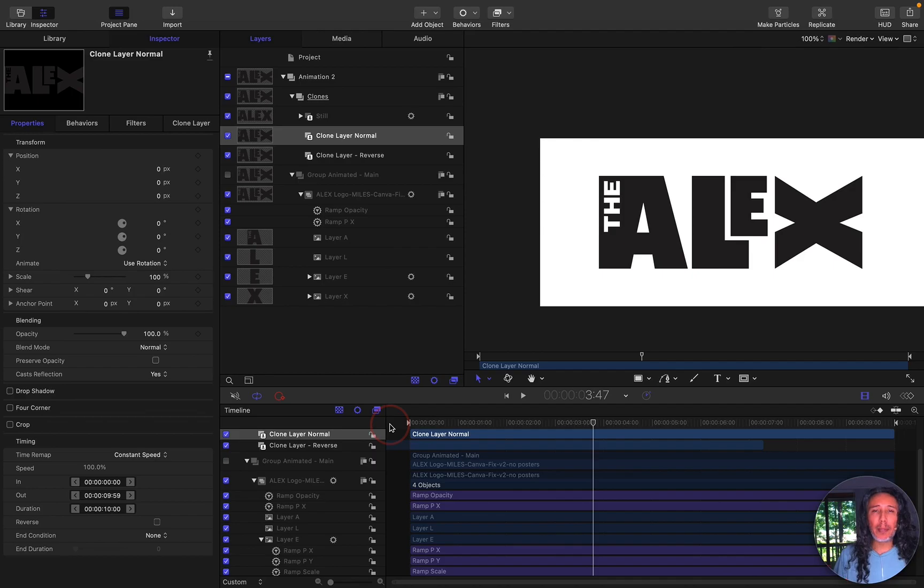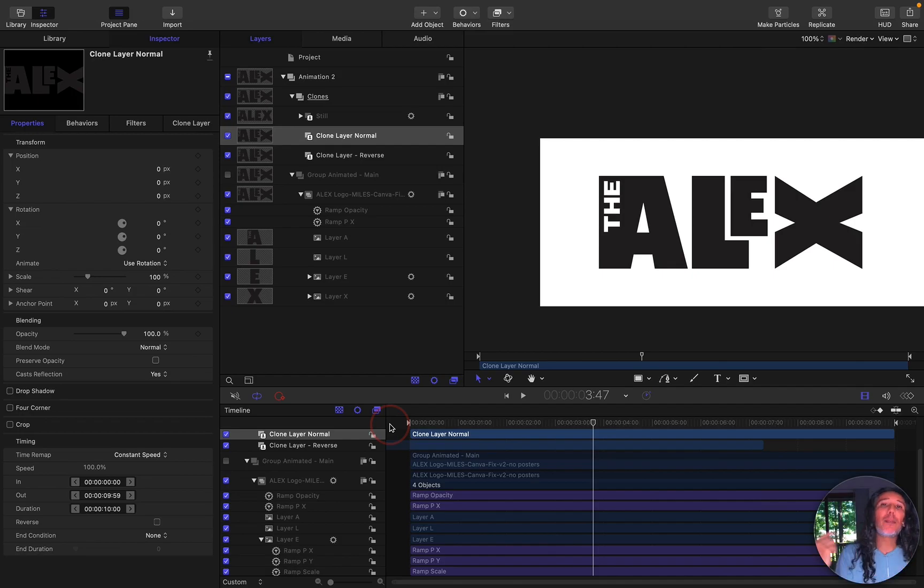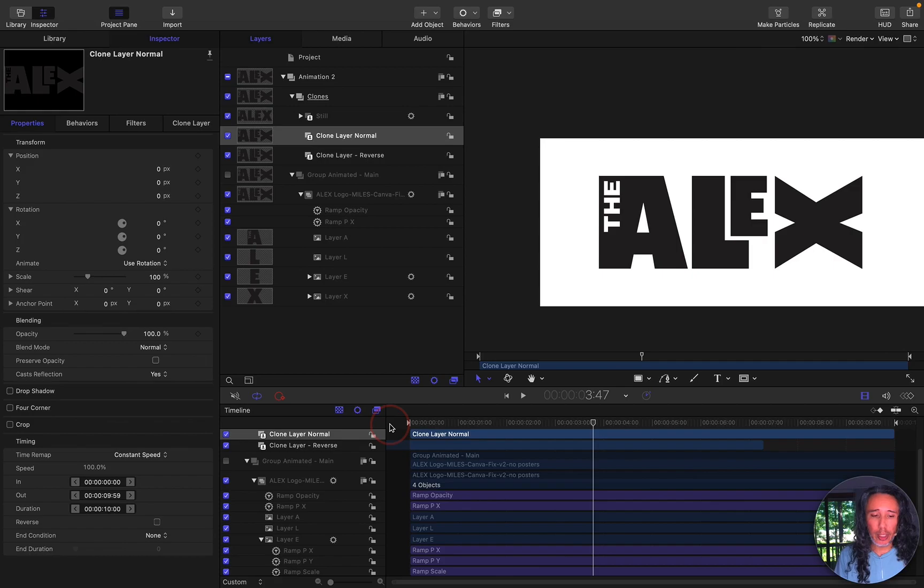And since this logo had to be pixel perfect for it to be a seamless loop, I wanted to minimize as many changes as possible and I wanted that last animation to be exactly the same as the beginning but just in reverse. So I decided to use clone layers.